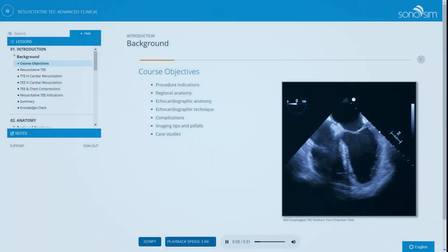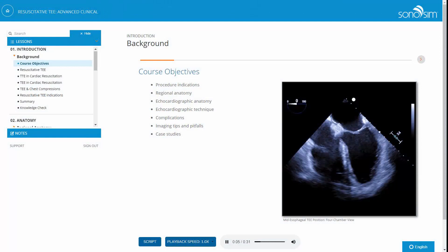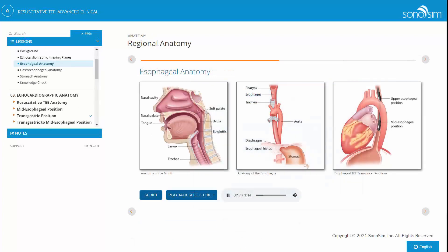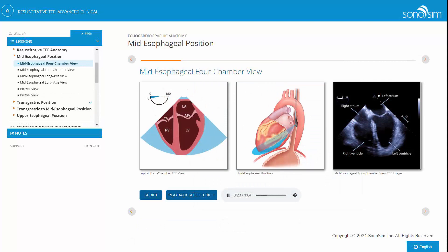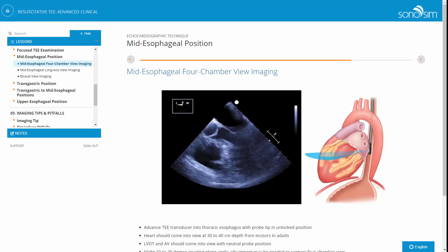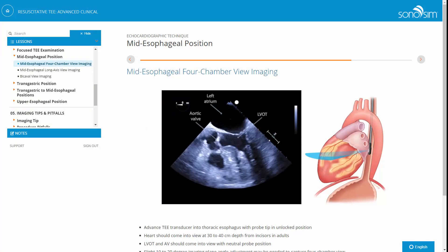The Resuscitative TEE Advanced Clinical Module provides an introduction to the use of transesophageal echocardiography in the resuscitation of patients in cardiac arrest. The online didactics discuss resuscitative TEE indications, regional anatomy, echocardiographic anatomy, and image acquisition techniques for resuscitative TEE examination.